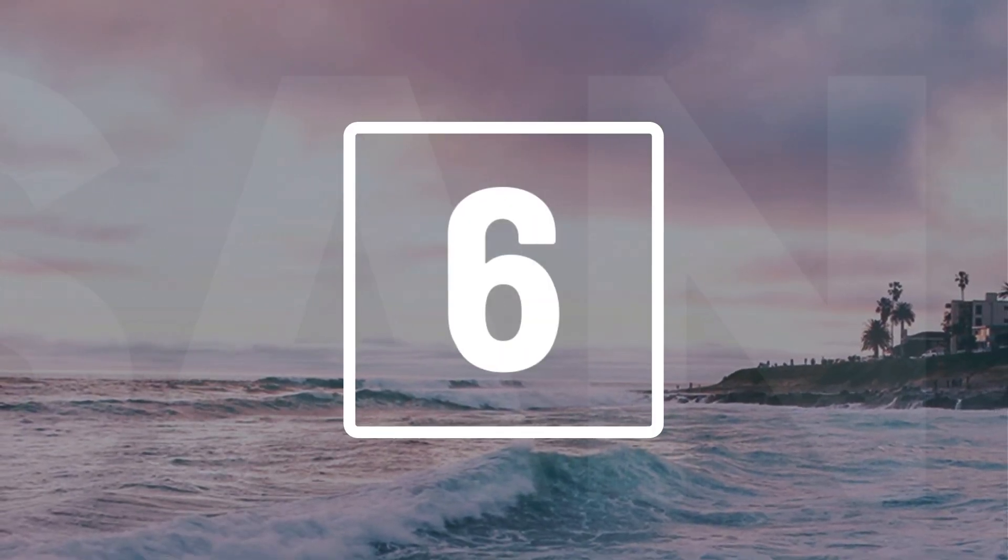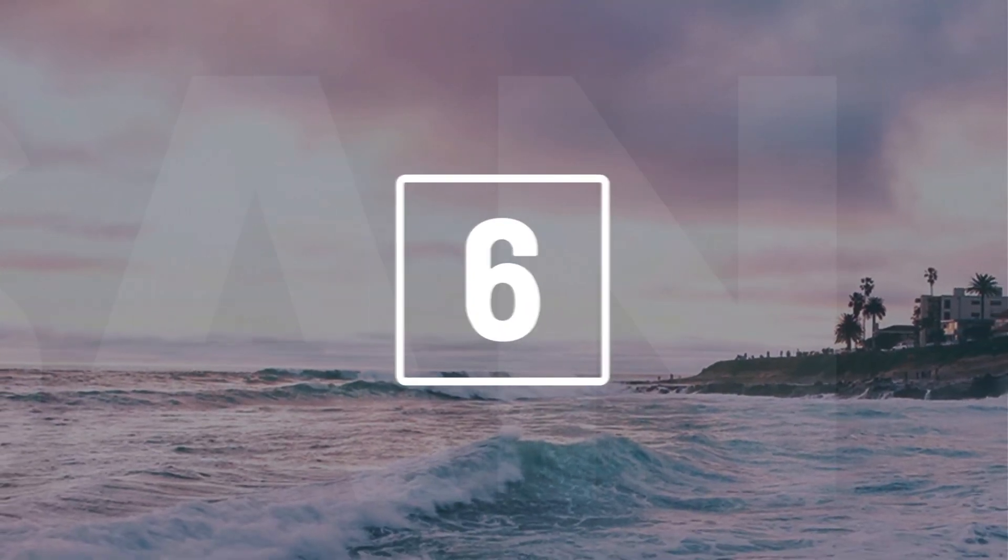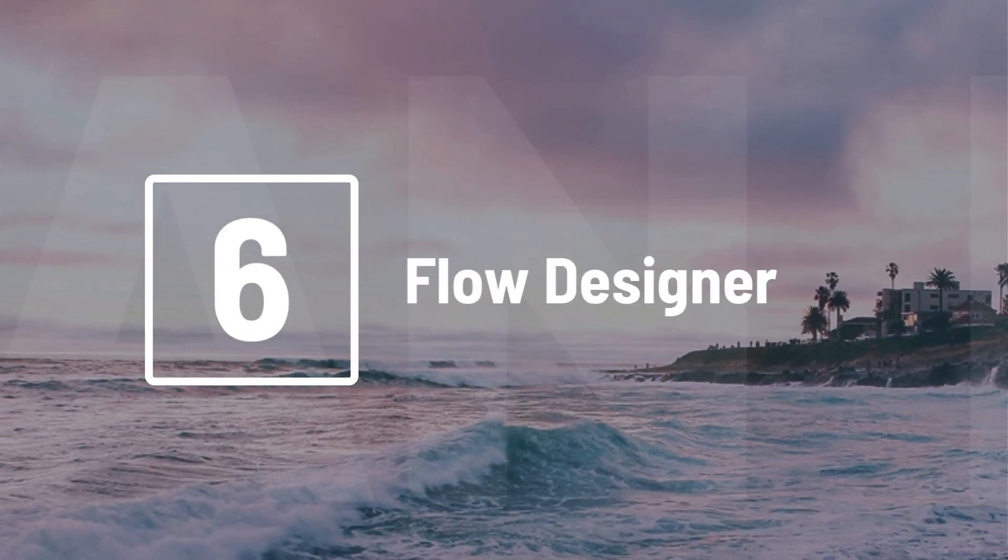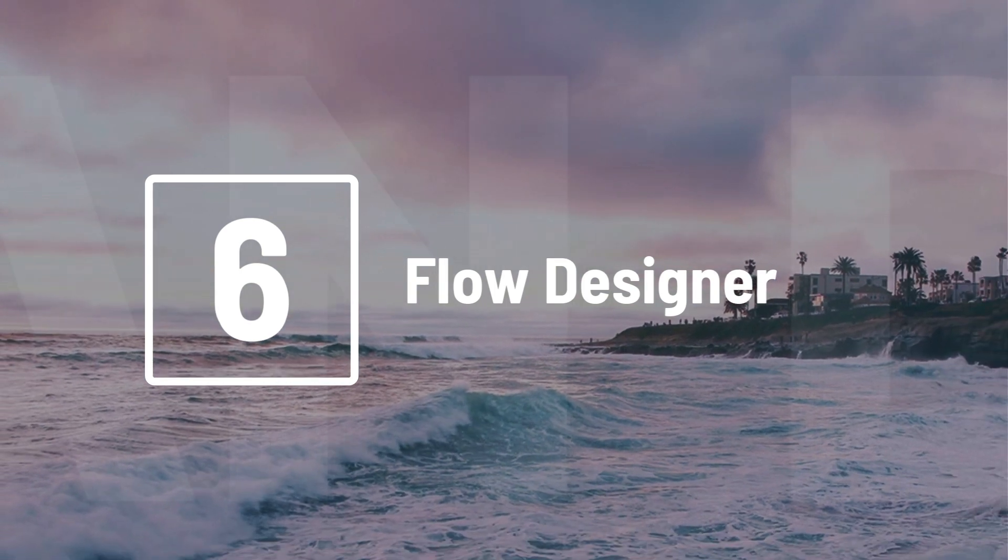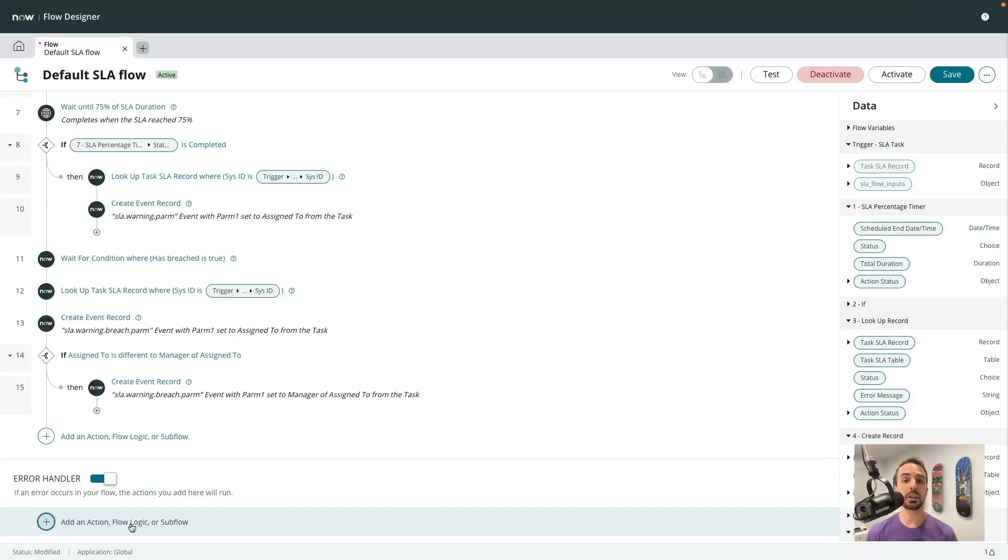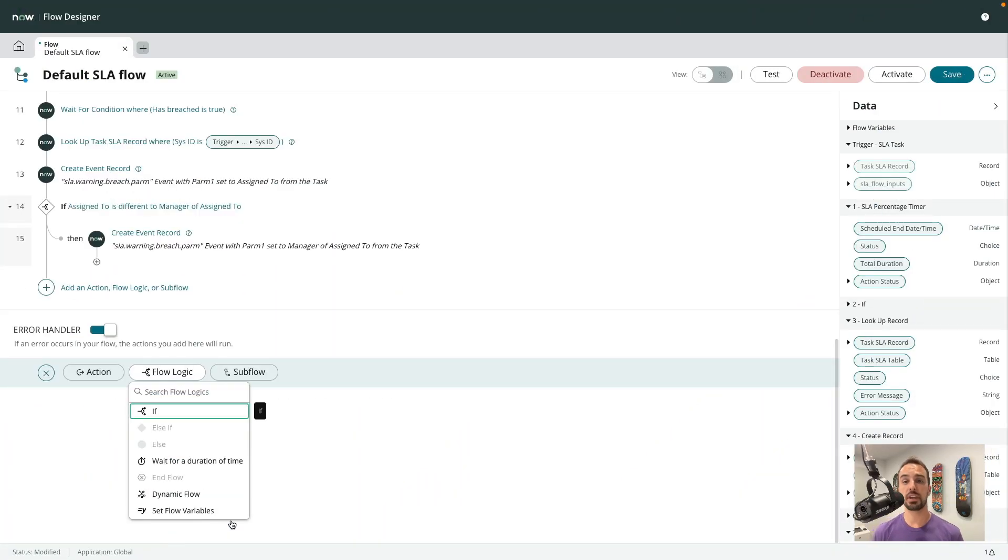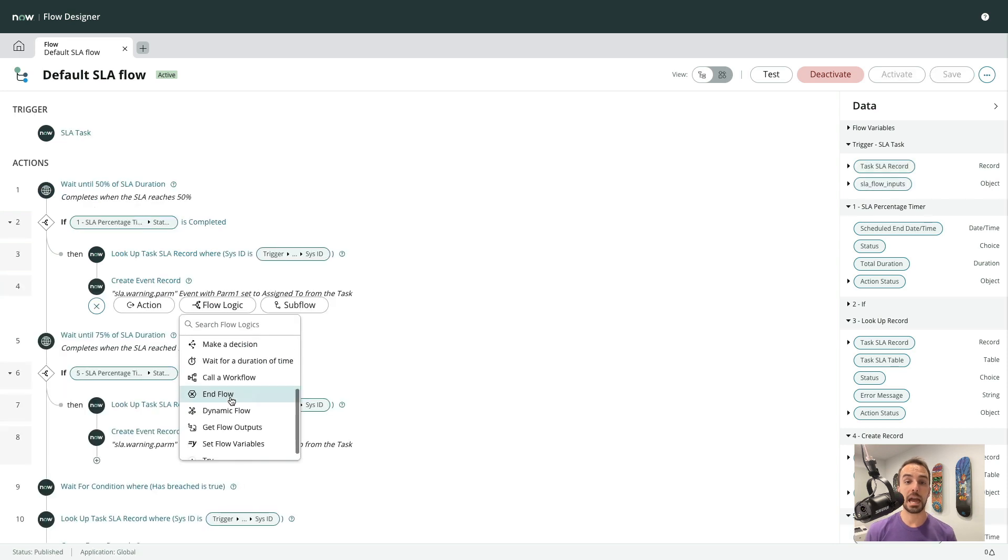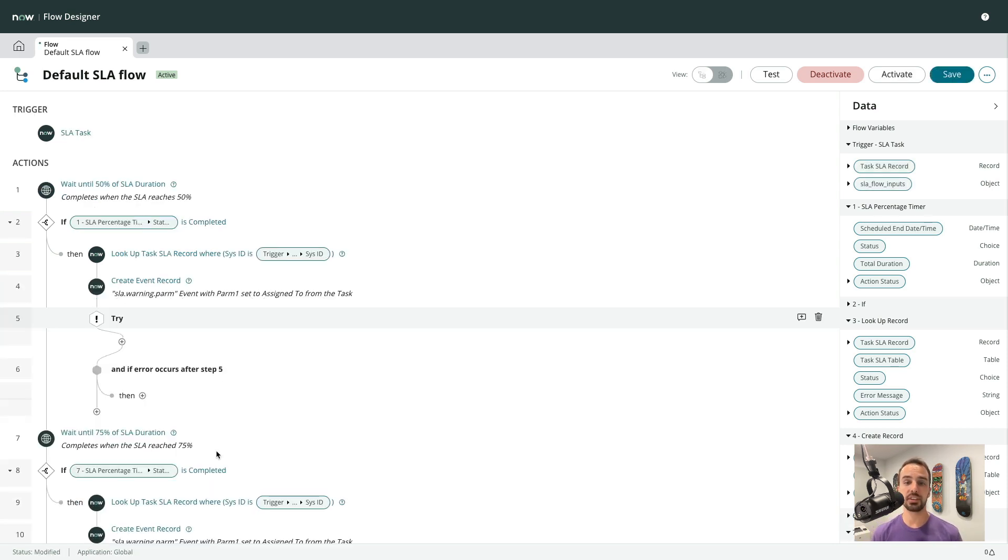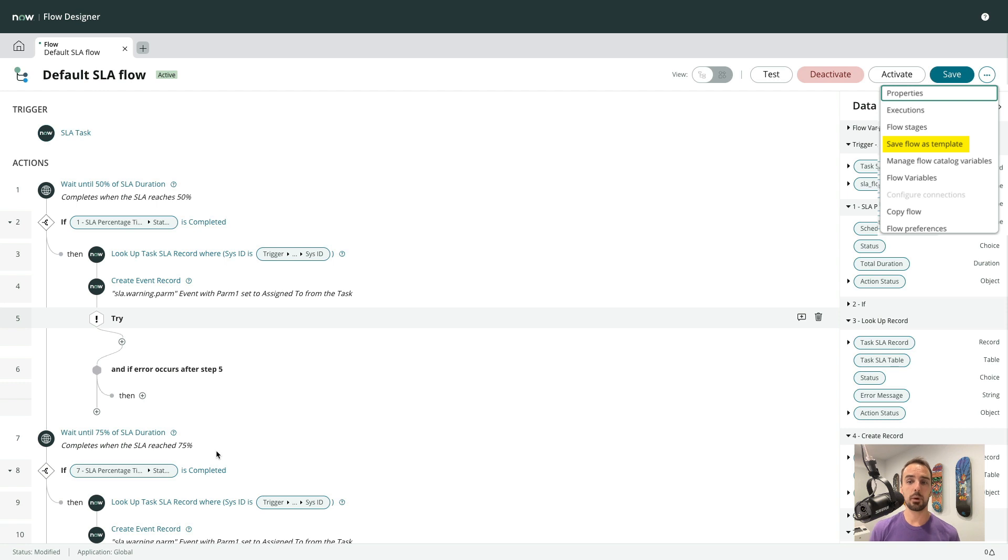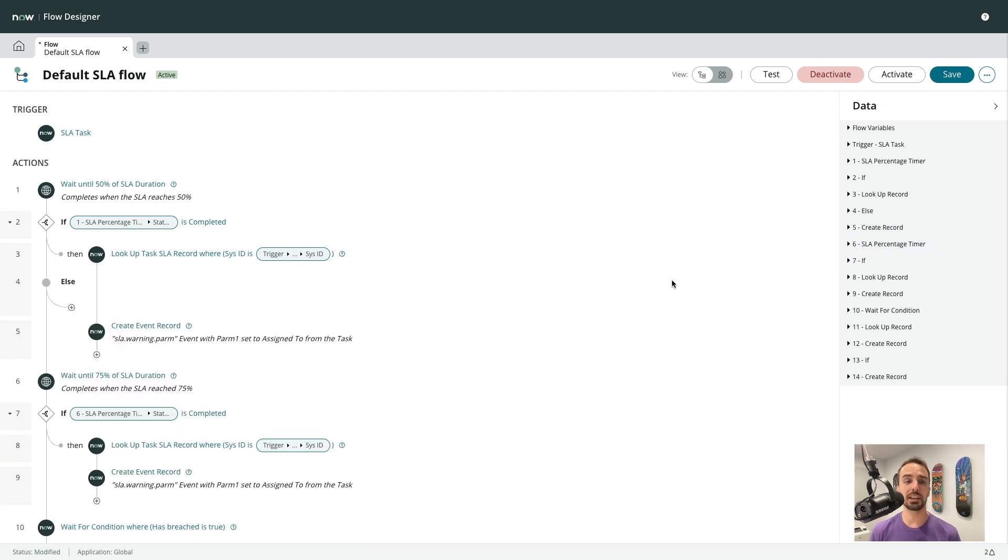Number 6. Let's take a look at the flow designer. In San Diego, there have been quite a few enhancements, including improvements to the error handling and debugging, adding support for try-catch blocks, as well as the ability to save a flow as a template. However, the one I'd like to focus on today is the new diagramming view.